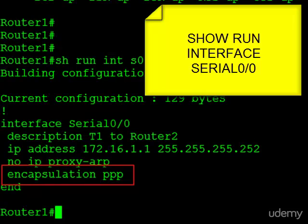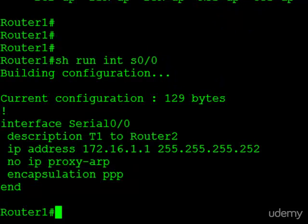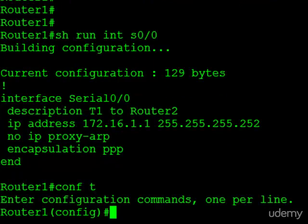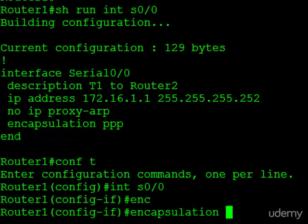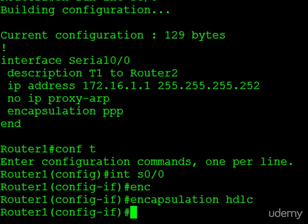Let's go ahead and change this back now to HDLC. All we have to do is jump back into configuration mode, go back to the interface, and type encapsulation HDLC. And that's it.